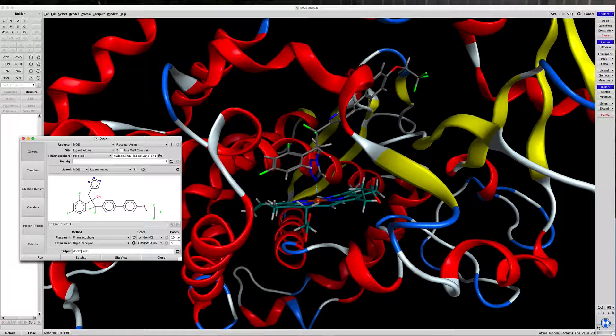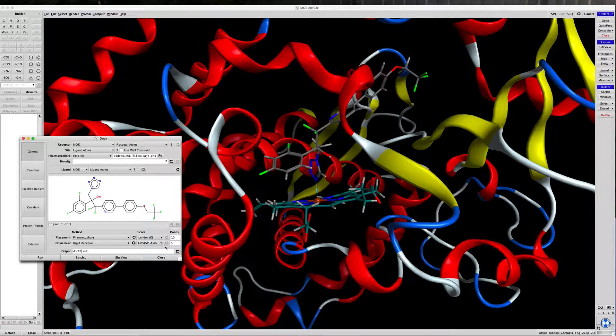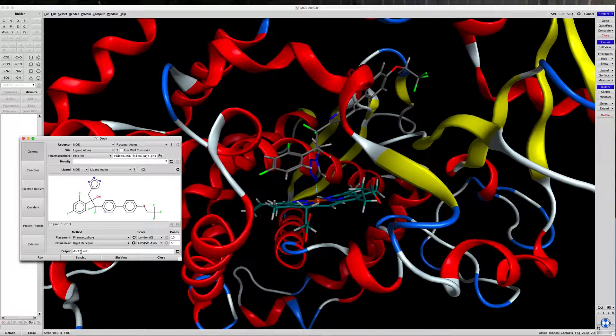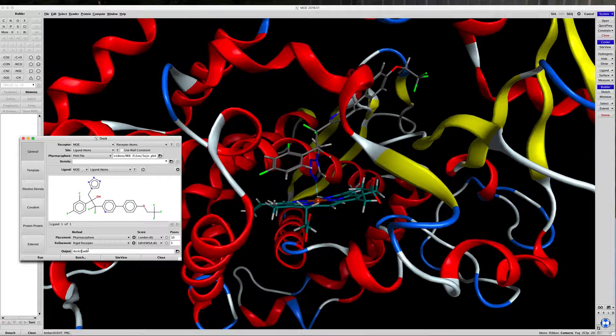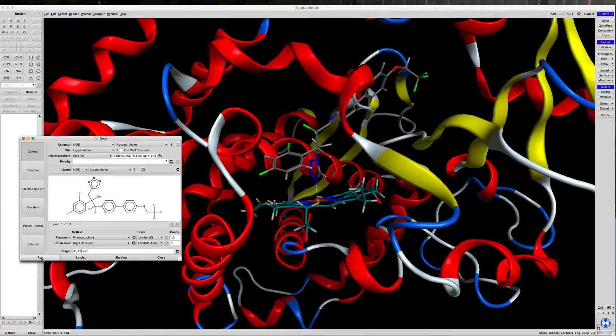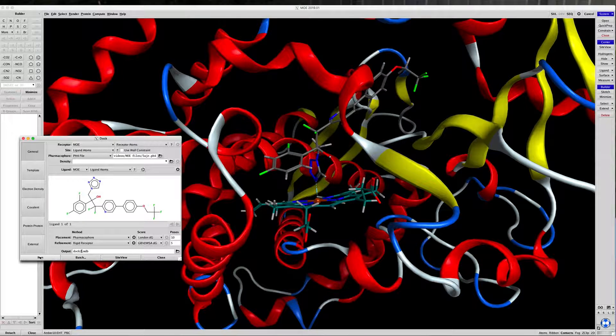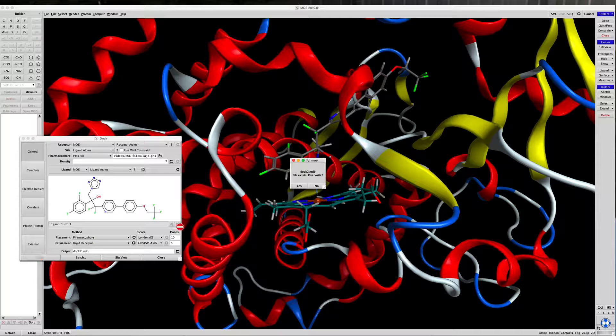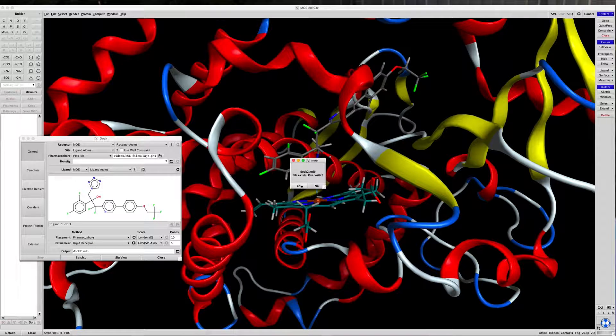We're going to use the same 10 poses. We're going to give this a different name. So let's run docking to exist. We're going to overwrite that.